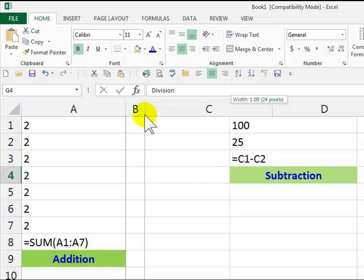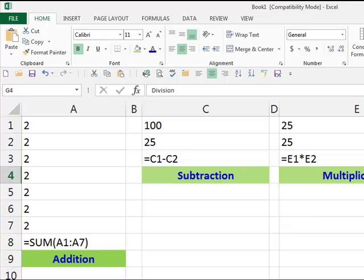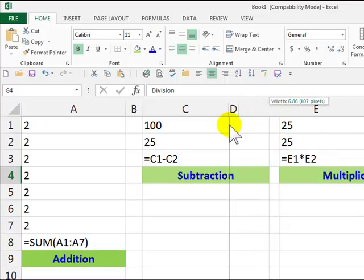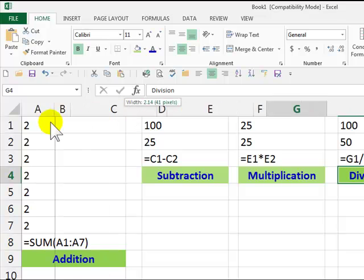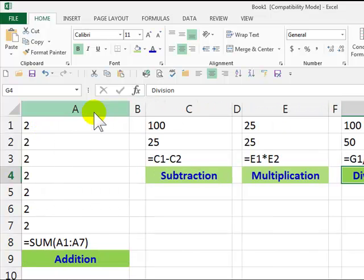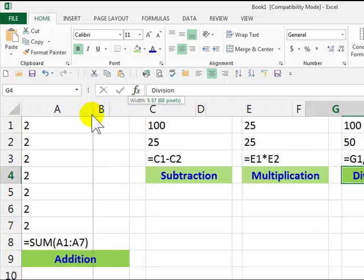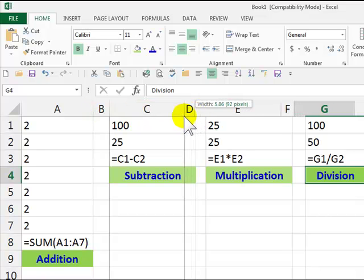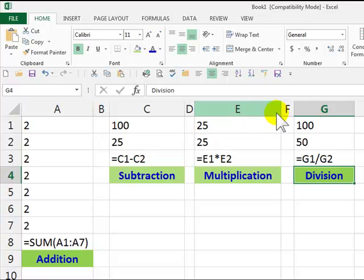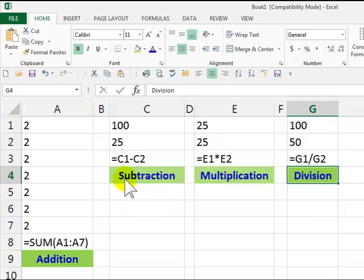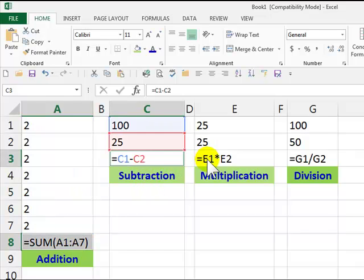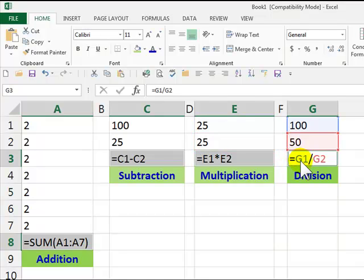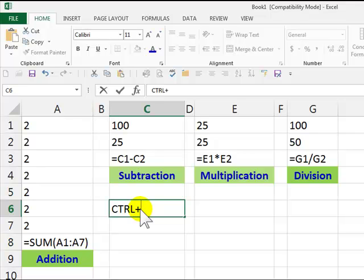And I'm going to make these columns narrower. In here is where you can see the formulas that we put in here. And that is Ctrl plus tilde.